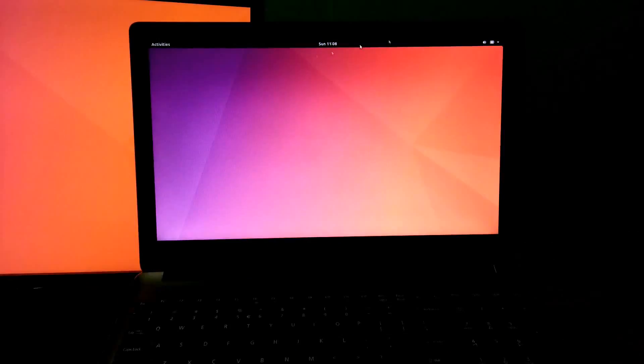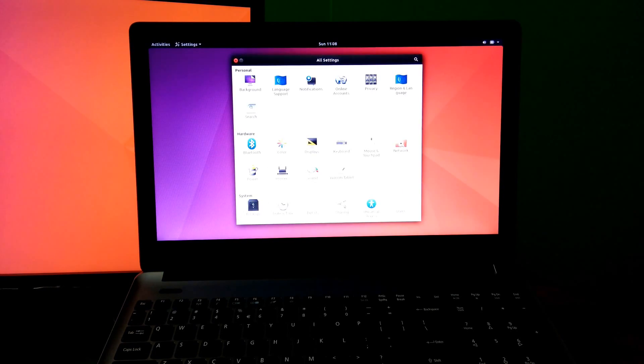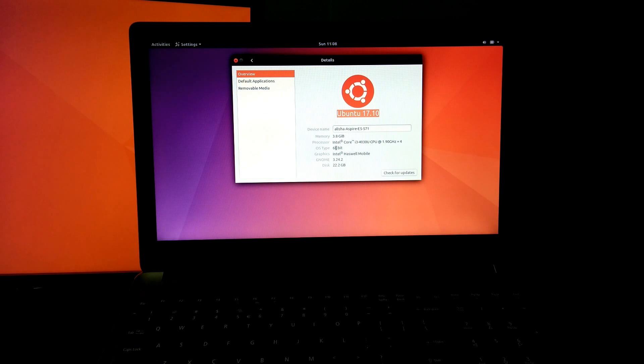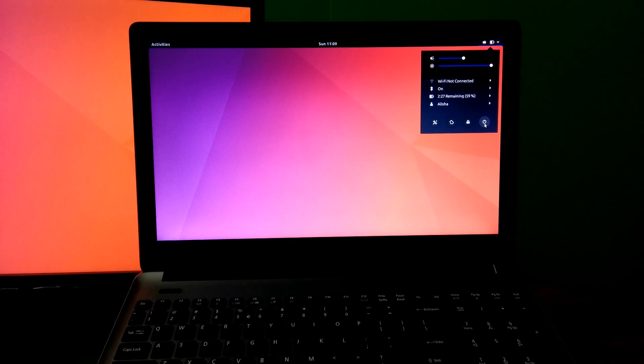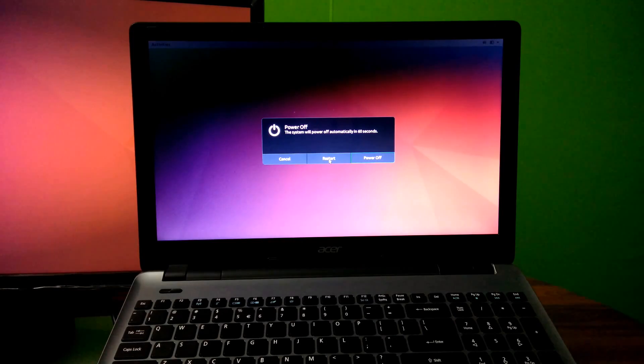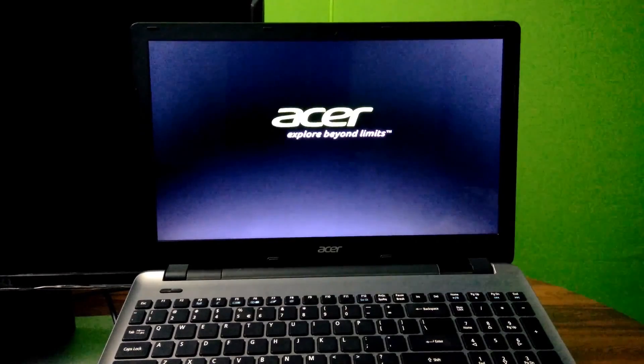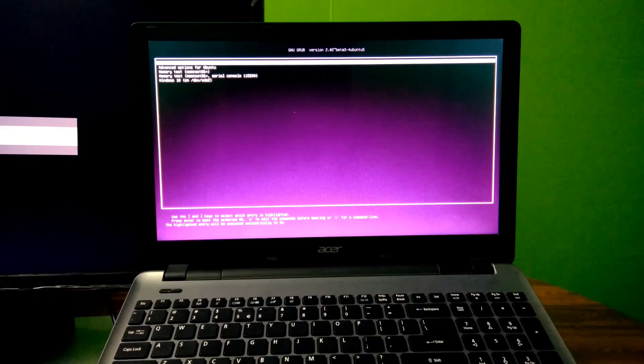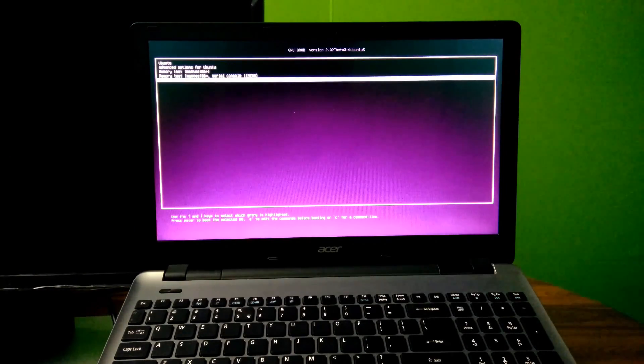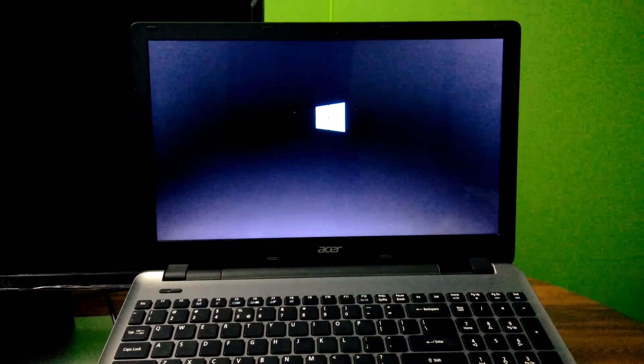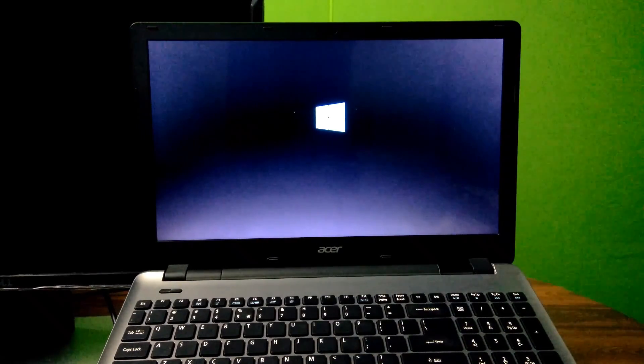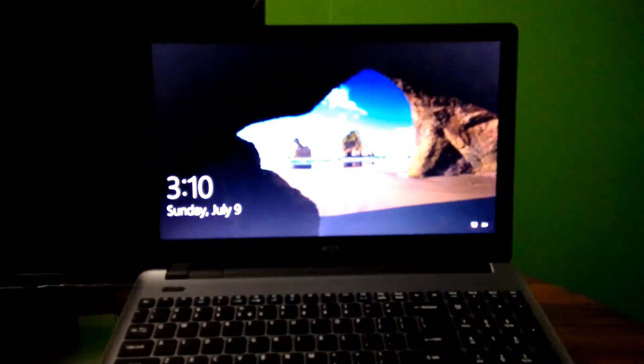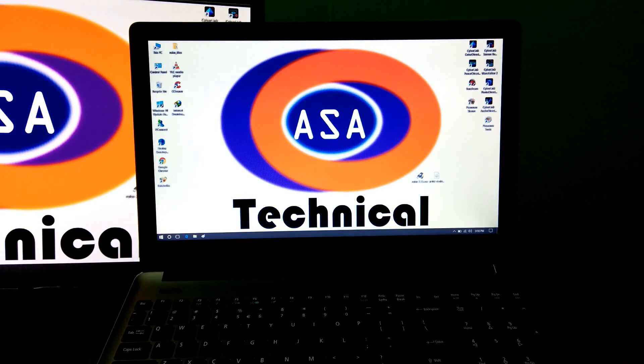Yes, it is complete. Now, let's see if Windows 10 is working properly or not. Yeah, it is working properly and very fast also.